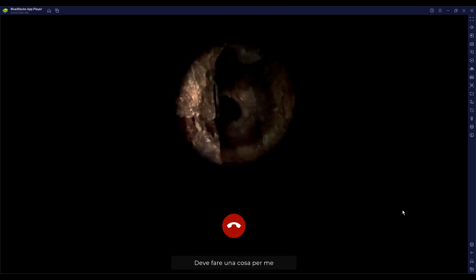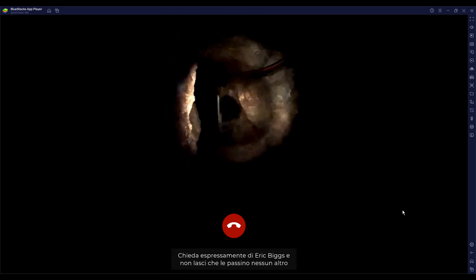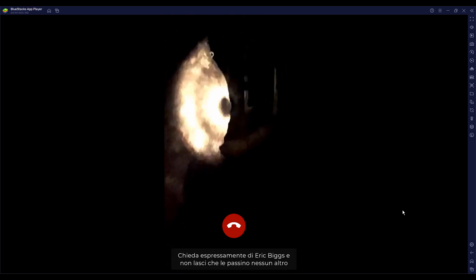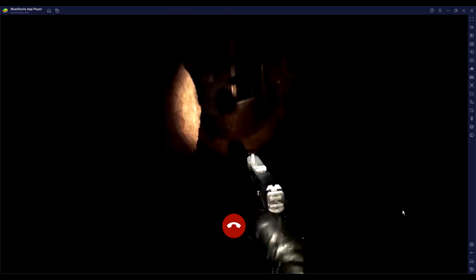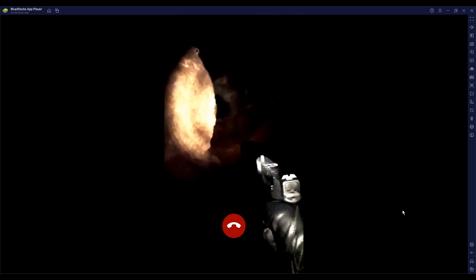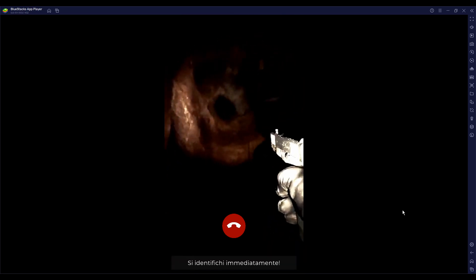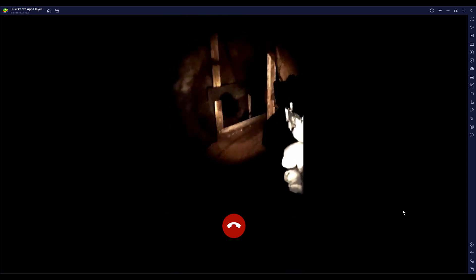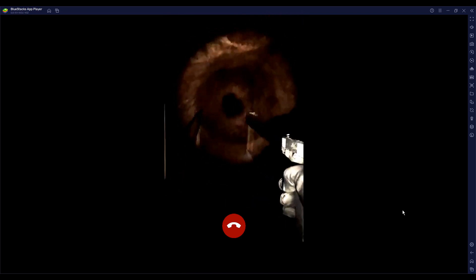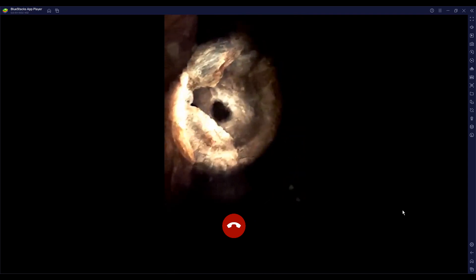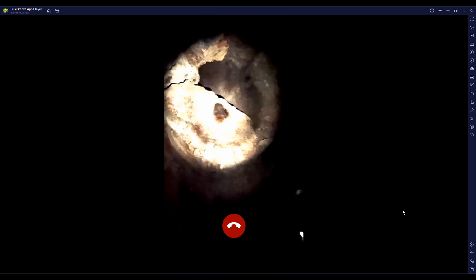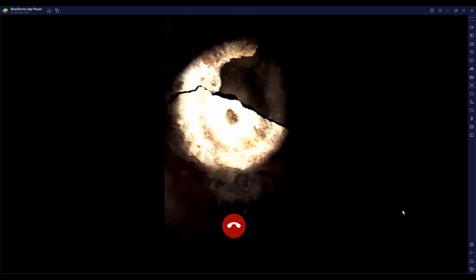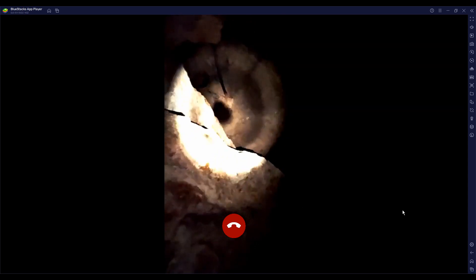Attenzione. Deve fare una cosa per me. Chiamare la polizia in Duskwood, chiede esplicitamente di chiedere Eric Bix, e non c'è nessun altro. Chi è là? Mi nome è Alan Blumgate, della polizia di Duskwood. Sto venendo verso di lei con l'arma appuntata. Significhi immediatamente.